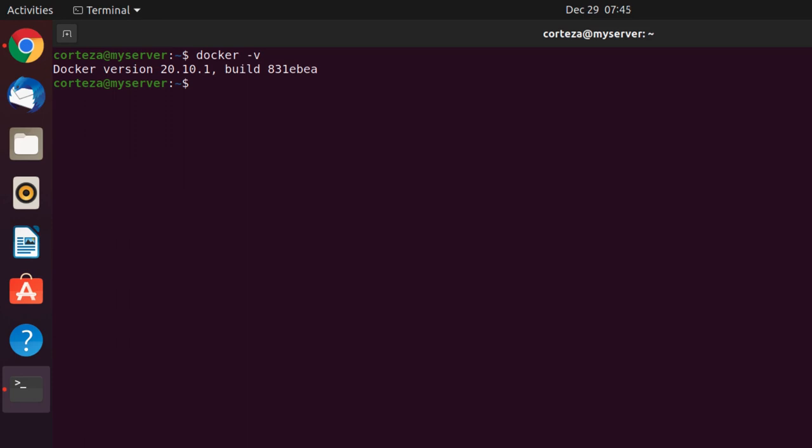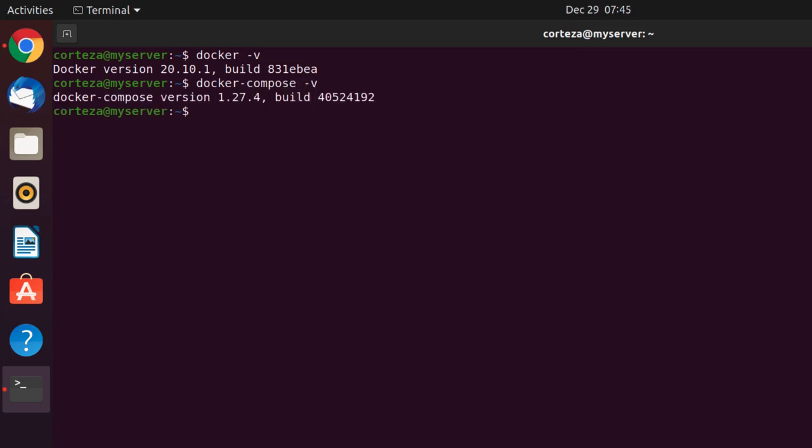Then we will have to check if Docker Compose is installed. We do this by typing docker-compose -v. In this case everything looks okay. Let's continue.